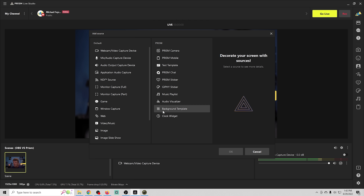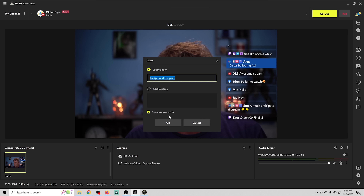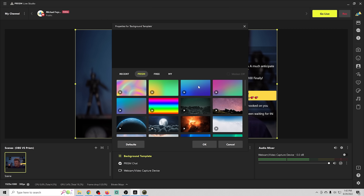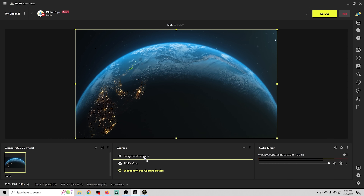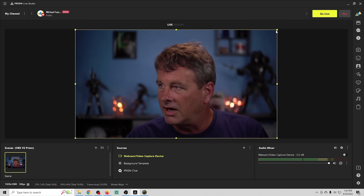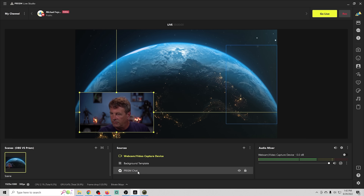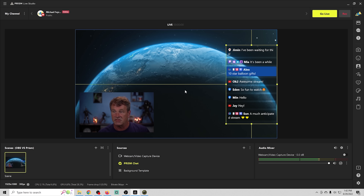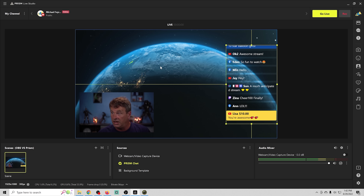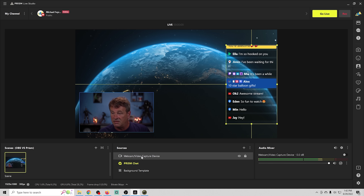You can also use background templates, which are absolutely cool. For example, we can select an animated background, move our webcam in front of it, shrink it down, and put Prism Chat over the background. Now we have a fully designed scene layout built entirely from tools built right into Prism Live Studio.